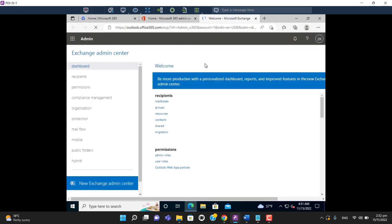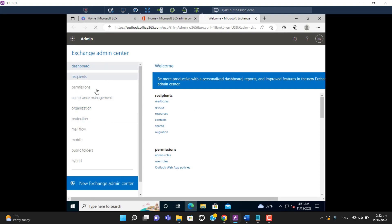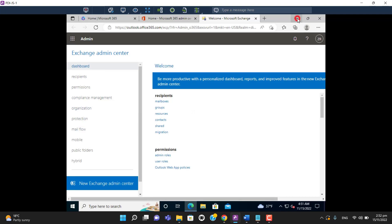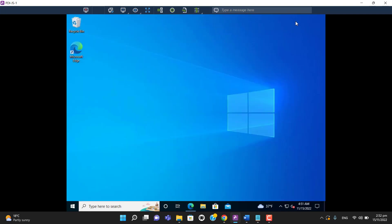Okay, now we are in the Exchange admin center via graphical user interface. We can perform actions here as needed. Now let's try how we can connect to Exchange via PowerShell.